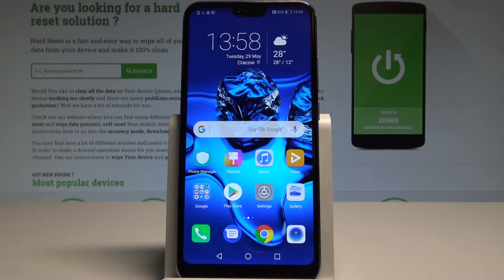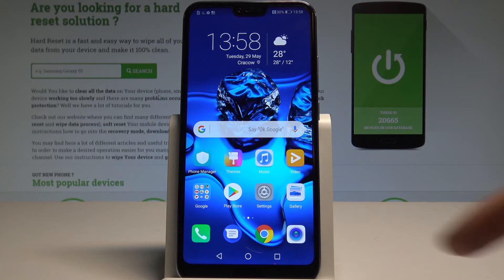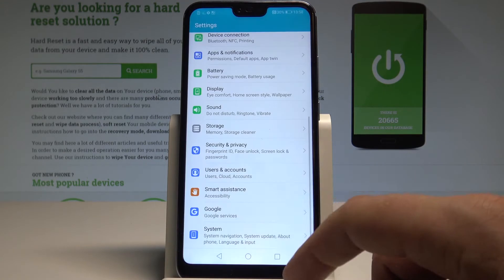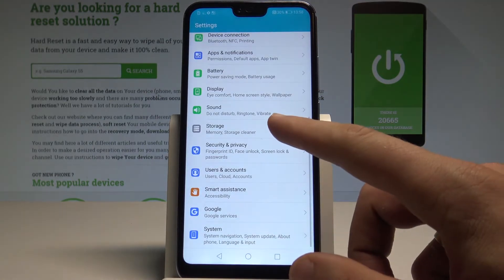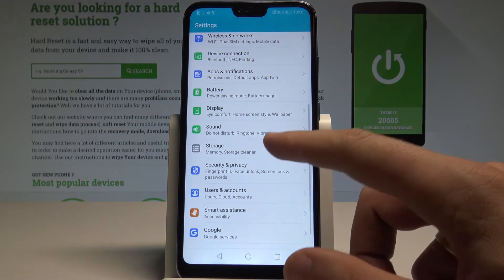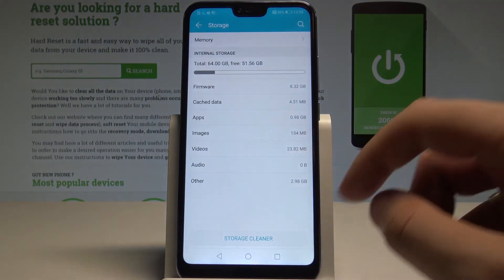Here I have Honor 10 and let me show you how to clean storage on the following device. So at the very beginning let's find and select the settings. Here let's tap the storage right here.